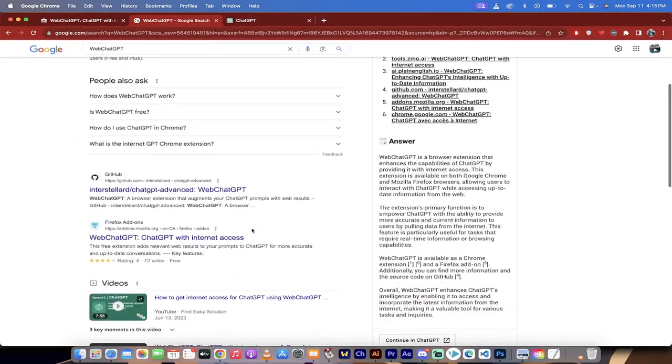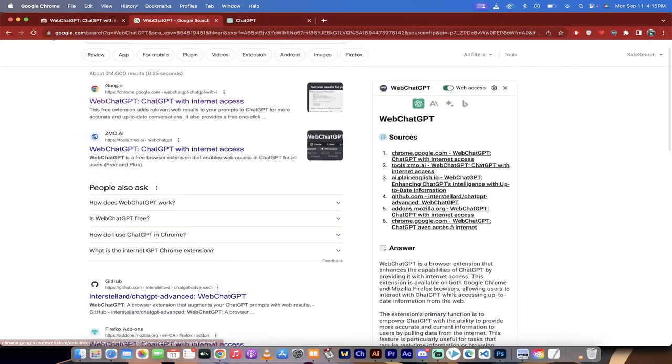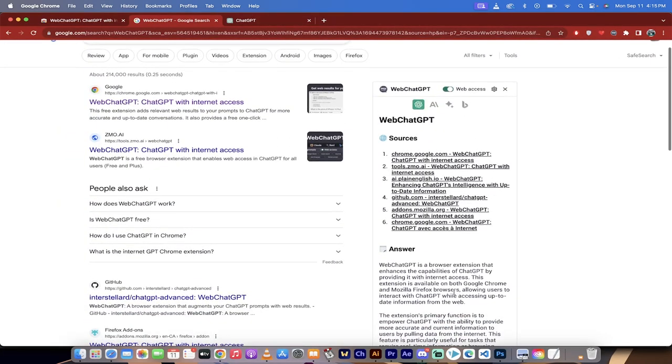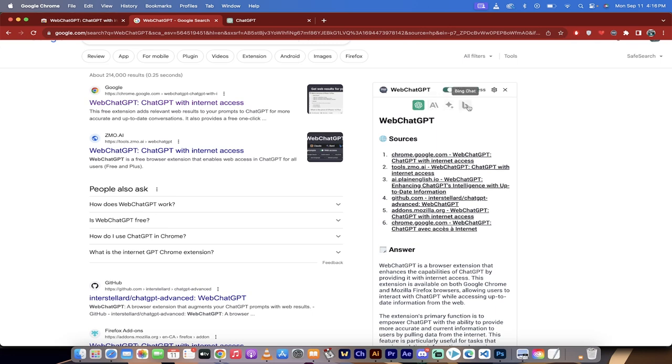So we can use the standard Google search plus ChatGPT. Plus there's another bonus here - you can also get responses from Claude, which is another LLM. You can use Bard, which is Google Bard, and you can use Bing Chat. So you can actually compare them to see which one gives you the right response.